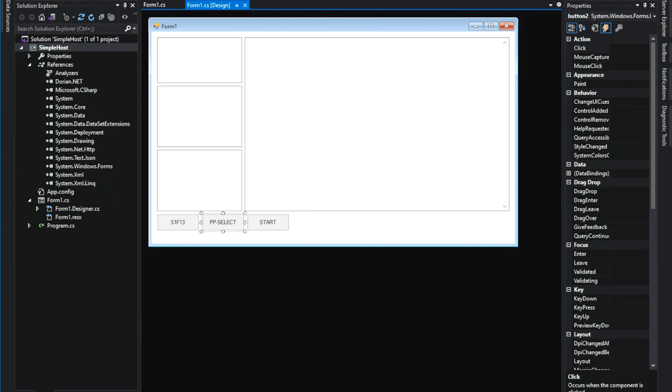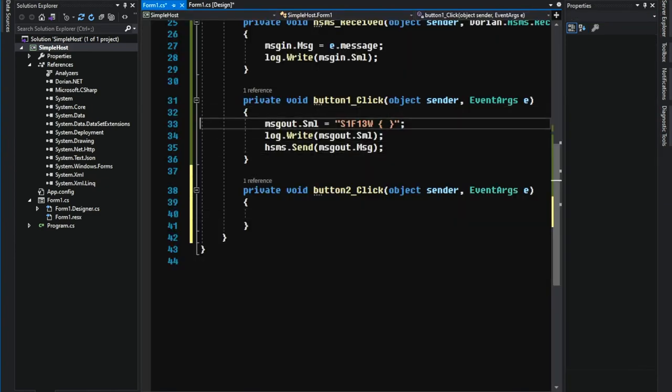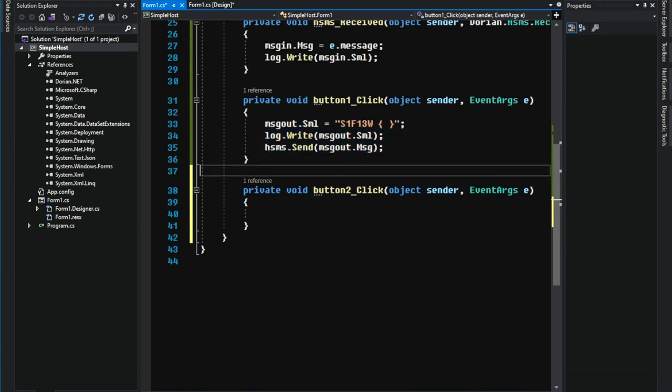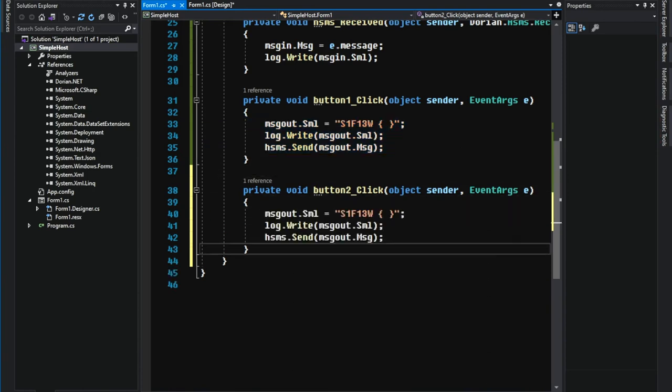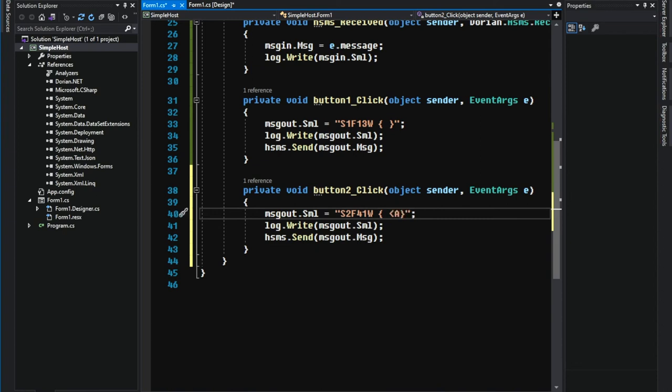Let's add PPSelect message. It's pretty much same thing as S1 F13. So I'm going to copy the code. Change it to S2 F41. Add some XML.